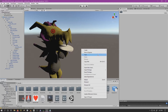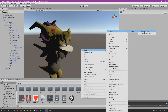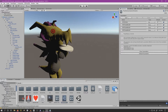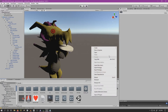Next we need to create VRChat avatar expression menu and expression parameters assets. We'll start with parameters and create the cookie toggle parameter. We're going to call this file 'plushie expressions params.' Hit add, and then name the new parameter 'cookie toggle' — same spelling as before — and change the type to int, sitting at 0.